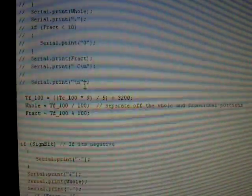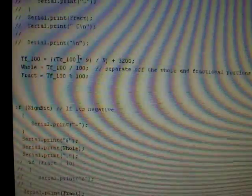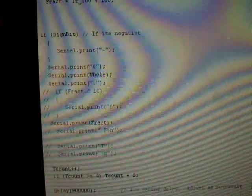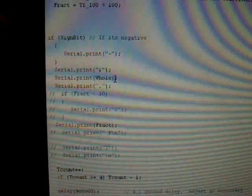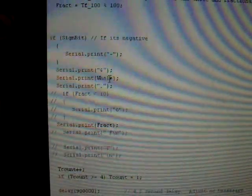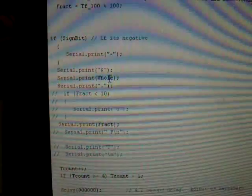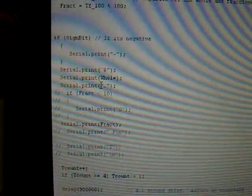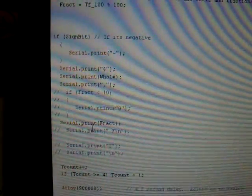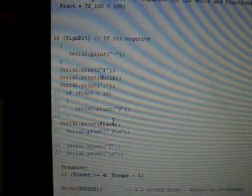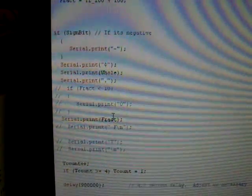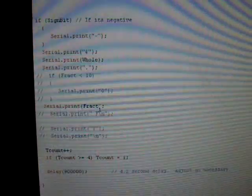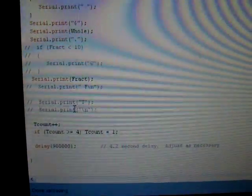Essentially what I did was I got rid of all the garbage, and the only thing I'm having it print right now is right here. Whole, which is the whole number like 79 degrees. A dot, so 79 point, and then the fraction, the fractional part, which would be like in this case something like 79.92 degrees.